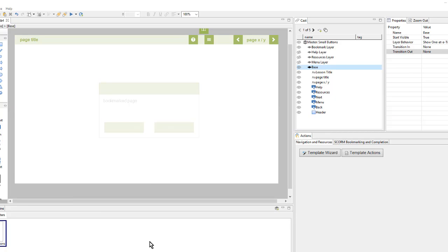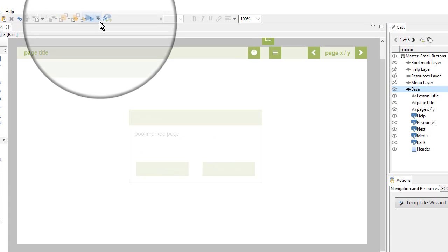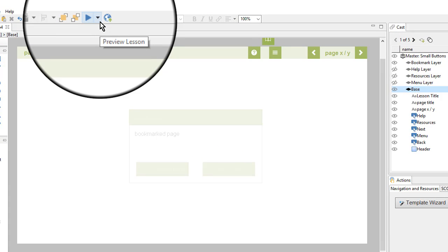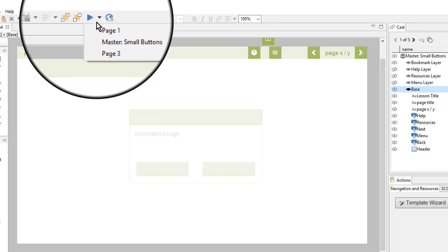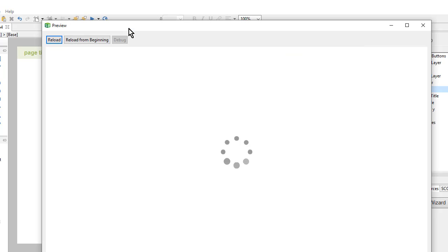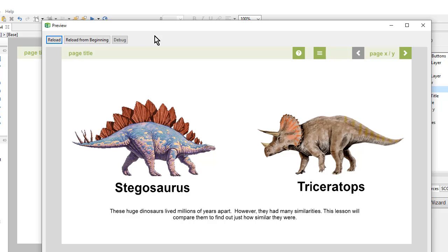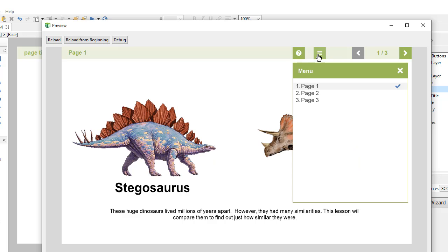Now let's preview again. Since I've already previewed from Page 1 once, I can use this drop down next to the Preview icon and choose Page 1. That will bring me to Page 1 and preview from there. My Resources look a lot better. But these page names aren't that useful. So let's update them.